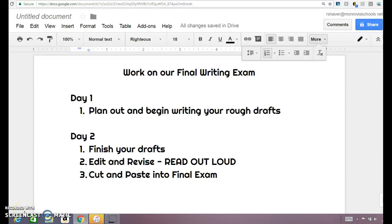Hey guys, this is Mrs. Shaver, and I'm so sorry that I'm not there today. What I want you to do is in the next two days, on Thursday and Friday, you're going to be working on your final writing exam.